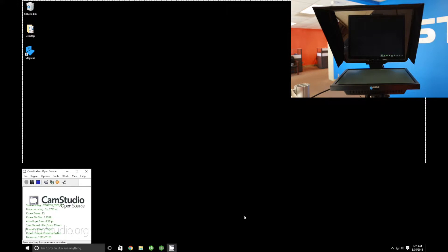Hey, this is John from Draco Broadcast, and today we are talking about the MagicQ Studio Teleprompter — specifically how to get up and running with the MagicQ software for Windows.